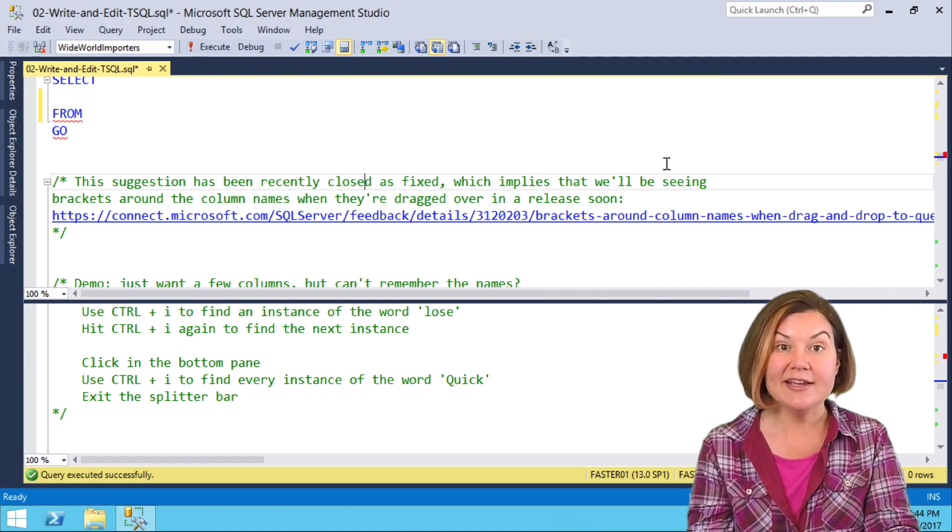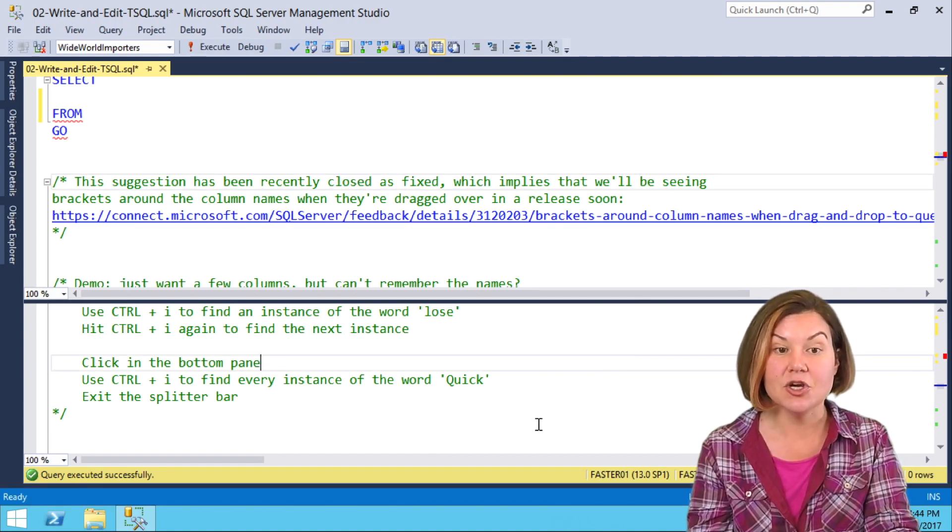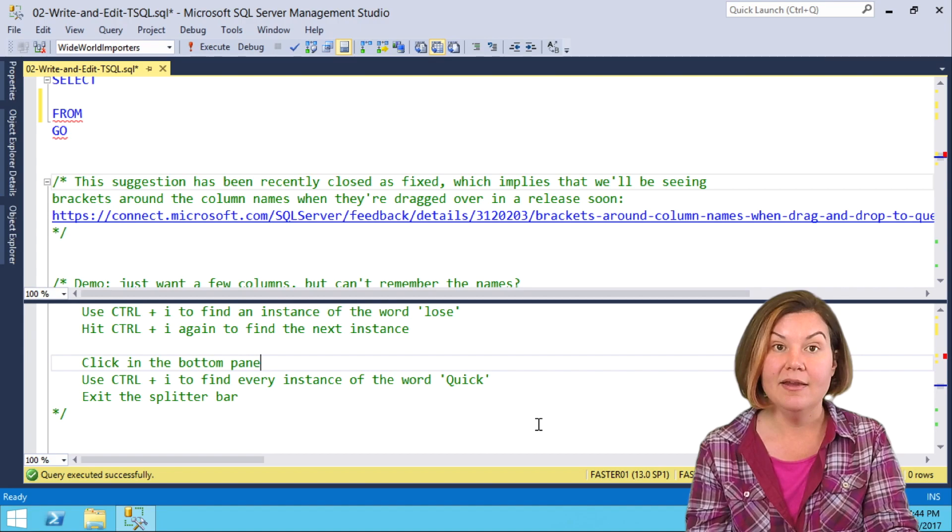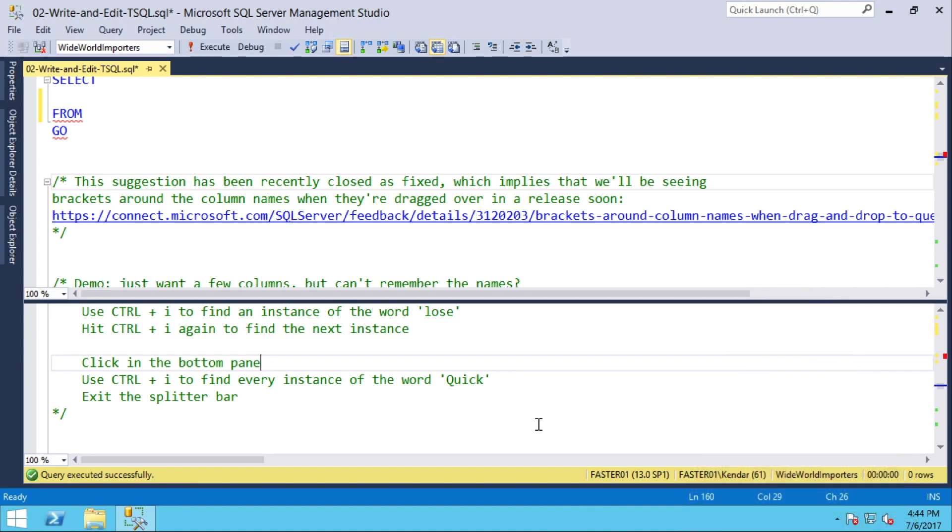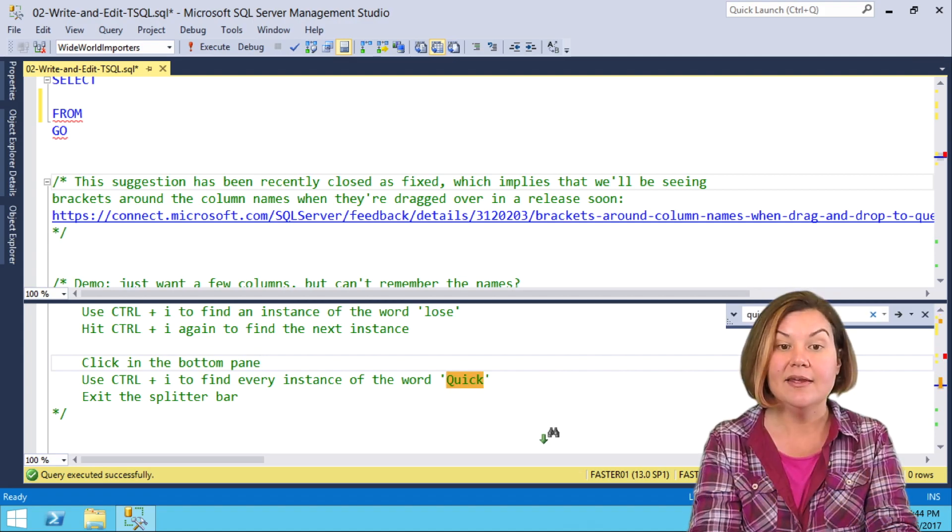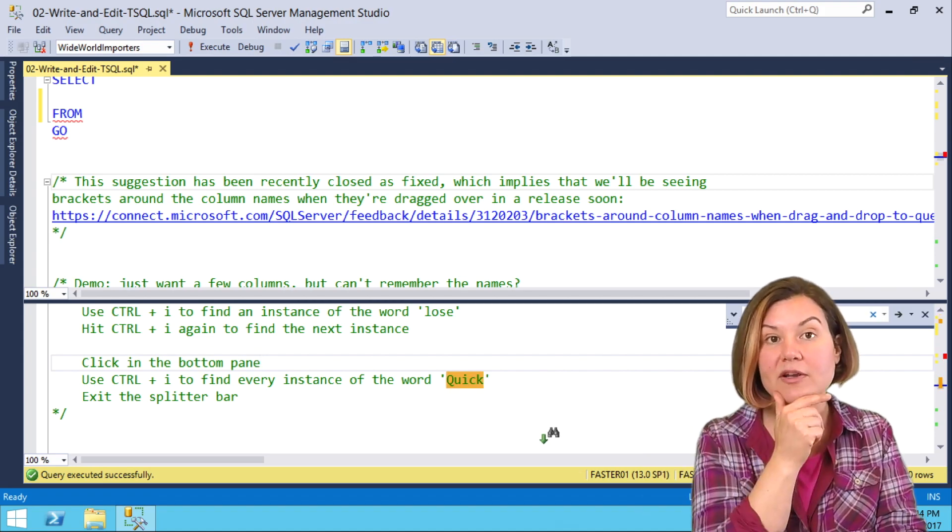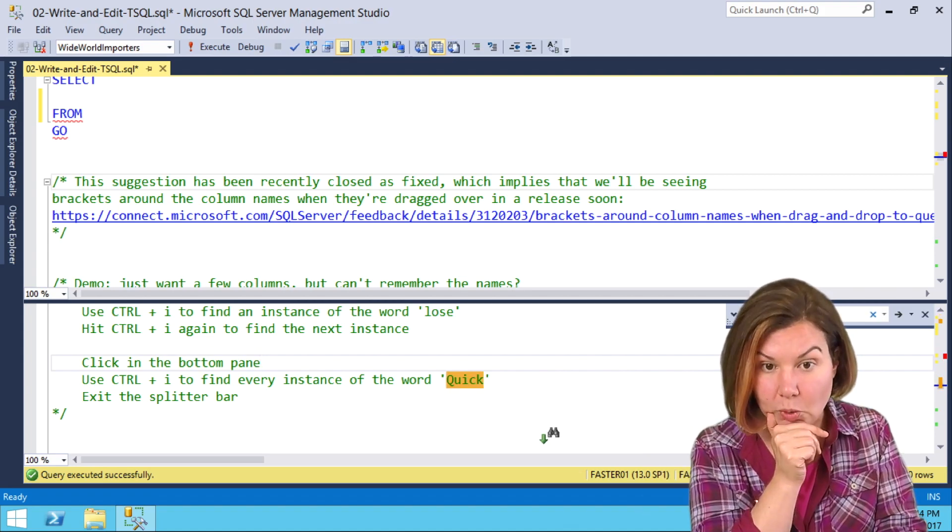Escape makes the find go away. Similarly, in the bottom pane, I can do Ctrl-I, and I get a find in the bottom pane, so they're independent. Here, I want to find the word quick.